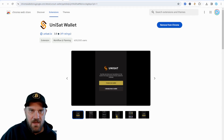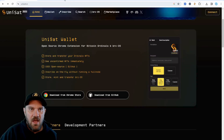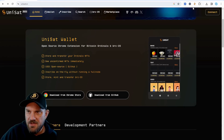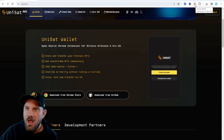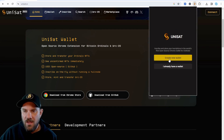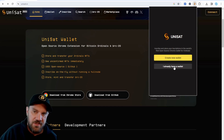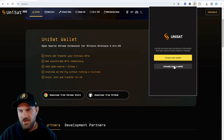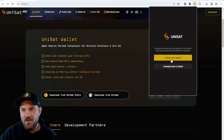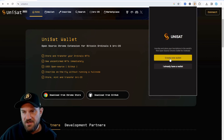We can go ahead and close that page. When you click the extension, you can either create a new wallet or import a seed if you already had a wallet and you're just installing it on a new browser or machine. For us, obviously, we're going to be creating a new one, so let's go ahead and click that button.